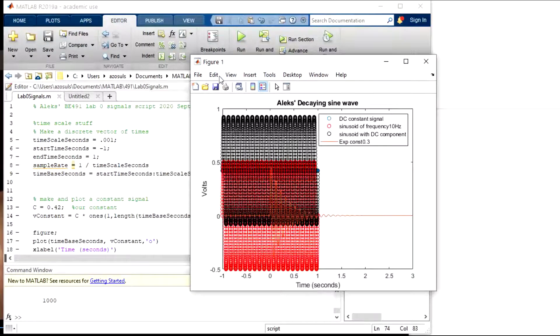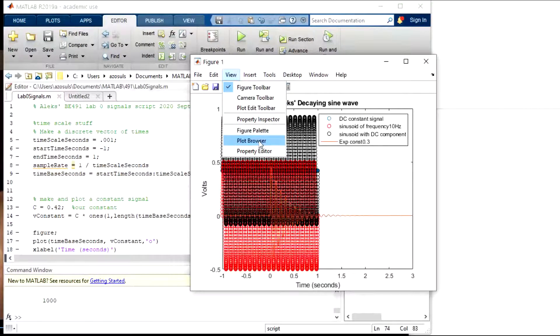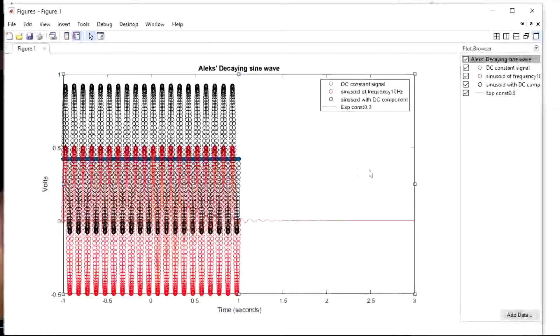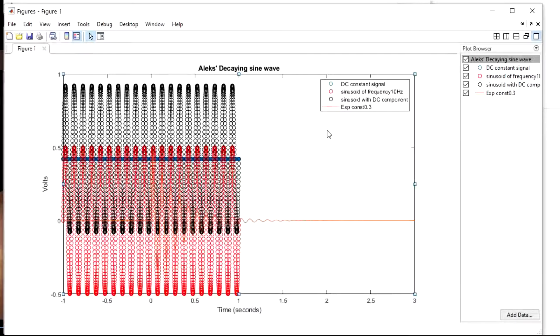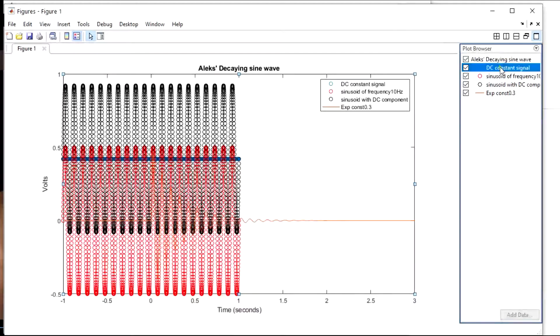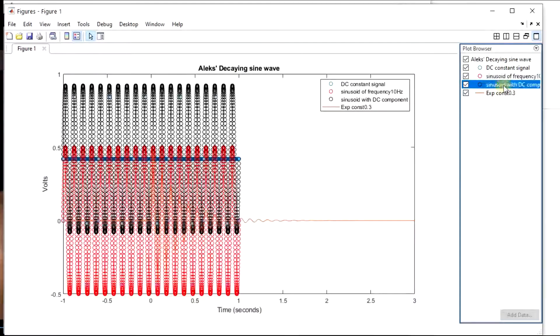So there's a cool tool in MATLAB called the plot browser. So if you go into the view, plot browser, it brings up this window right here. And because I named all my waveforms, and the first three I named using the legend function.